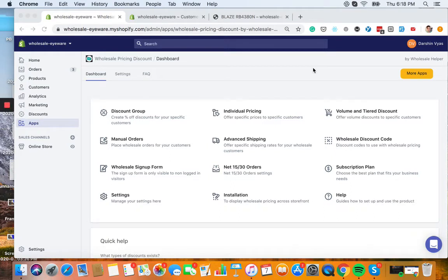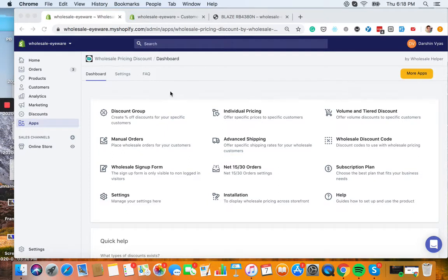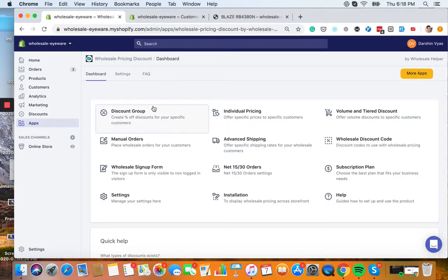Hi everyone, welcome to Wholesale Pricing Discount. Today we're going to show you how to set up a discount group, a percentage off discount. For example,